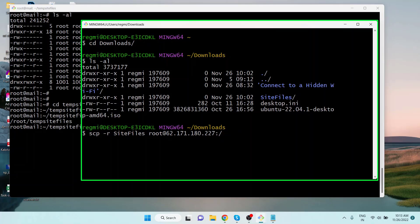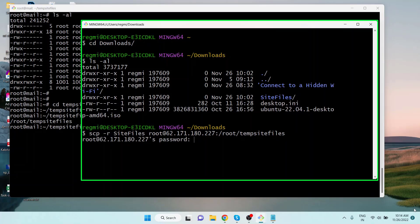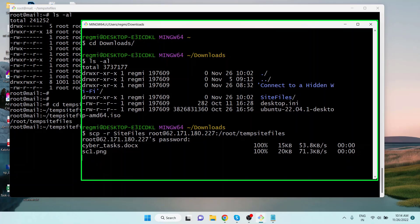Then a colon followed by the remote server directory path where the file will be stored. You should use the `-r` option when copying a folder or directory, but if you are copying a single file, the `-r` option is not required. After you hit Enter, you will be prompted for the password — type it and hit Enter.